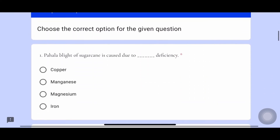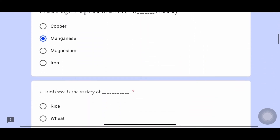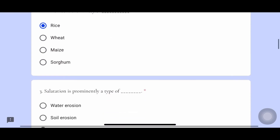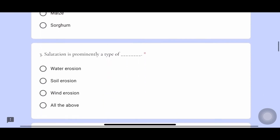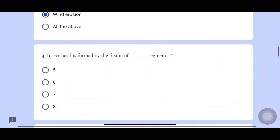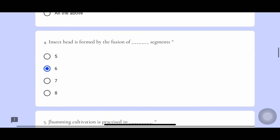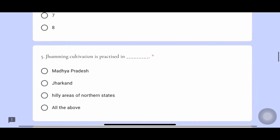So now the answers for these questions. The first answer is manganese deficiency. Second one, Lunishry is a variety of rice. Third one, saltation is a type of wind erosion. Fourth one, insect head is formed by the fusion of six segments.